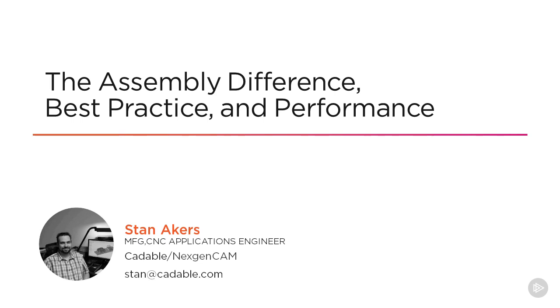Module 5, the assembly difference, the best practice, and performance within 2D CNC milling at its best in Autodesk Inventor HSM.